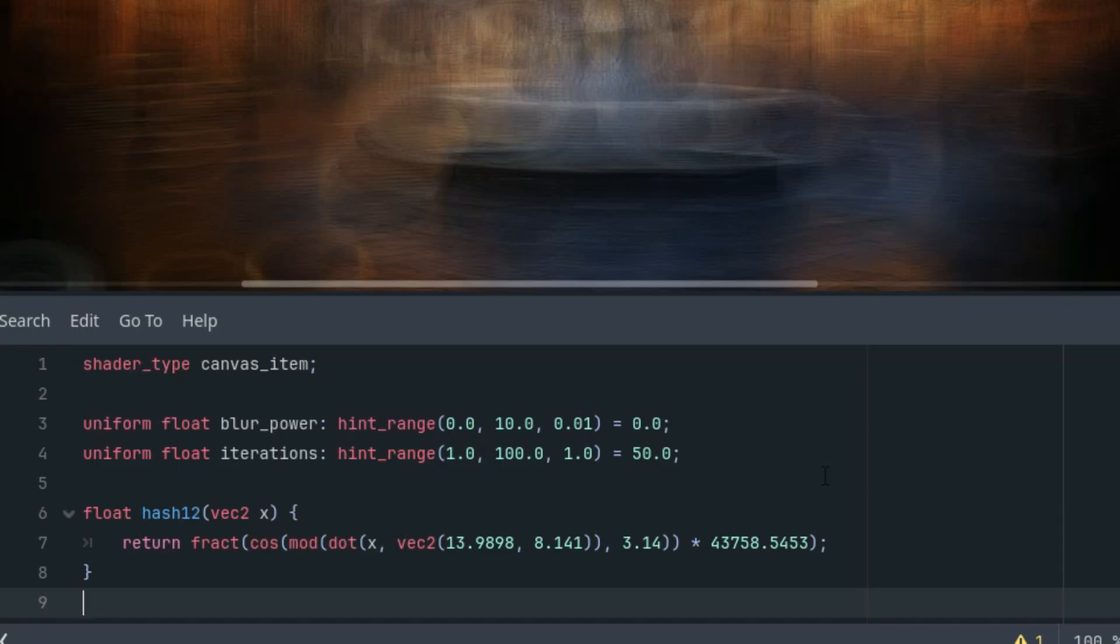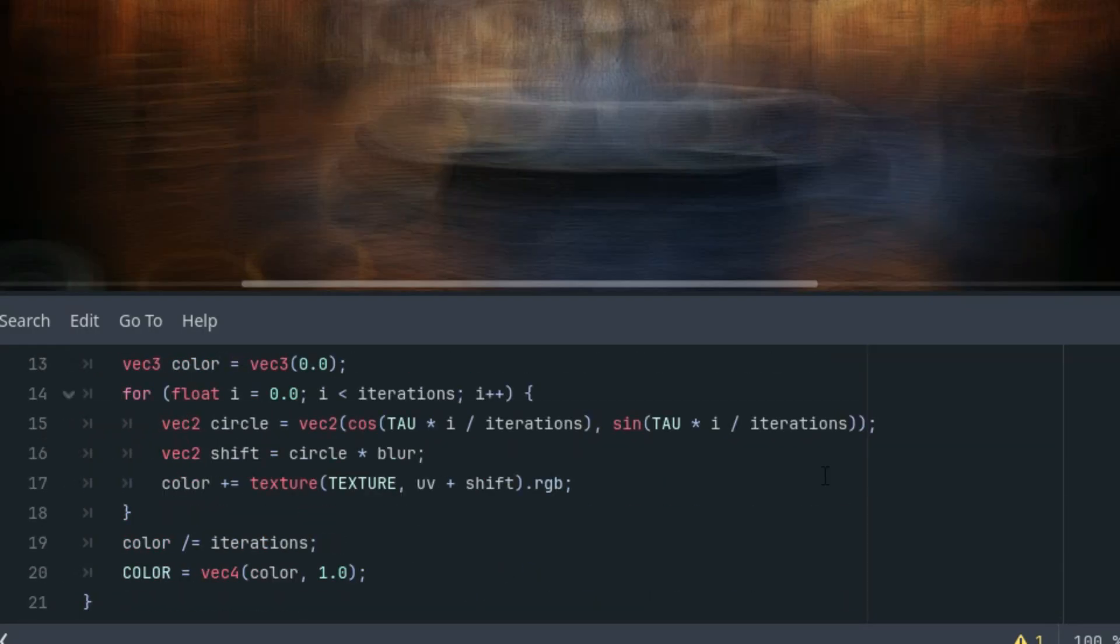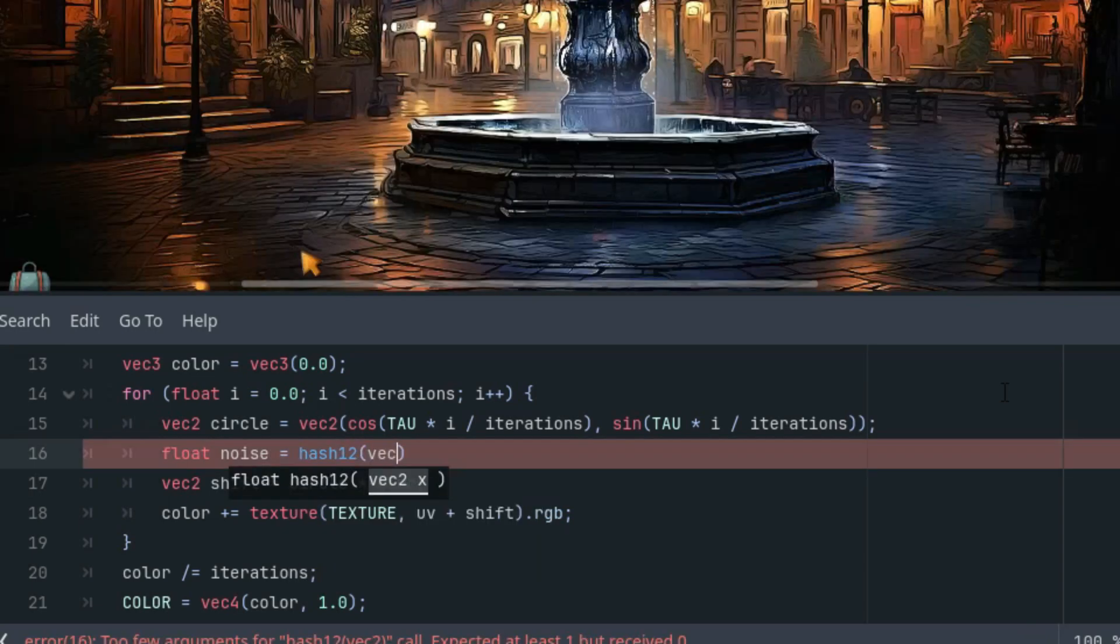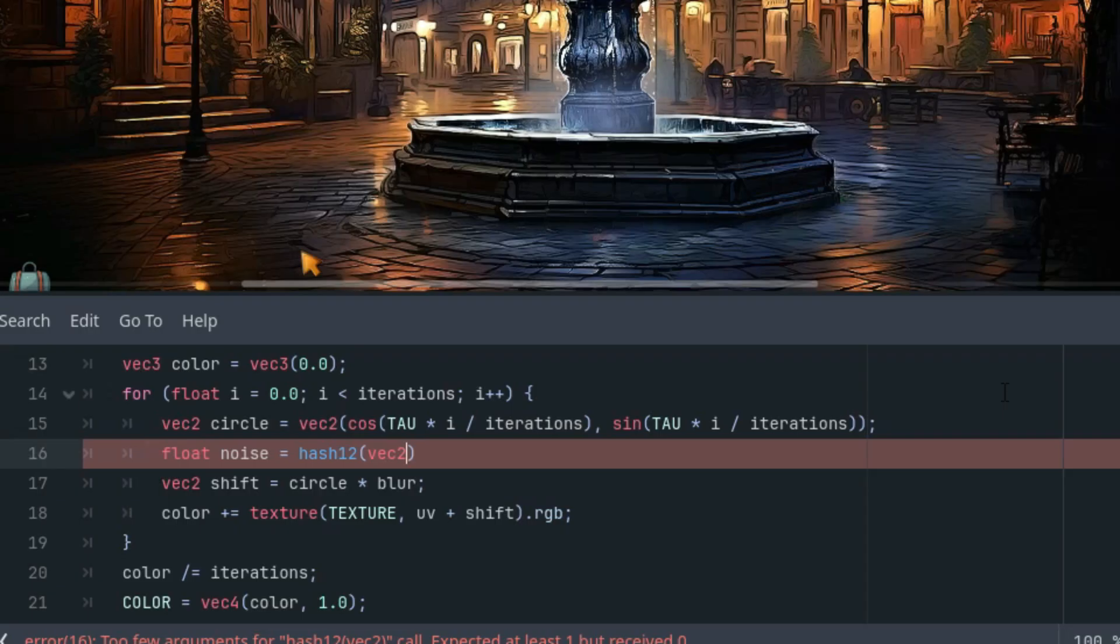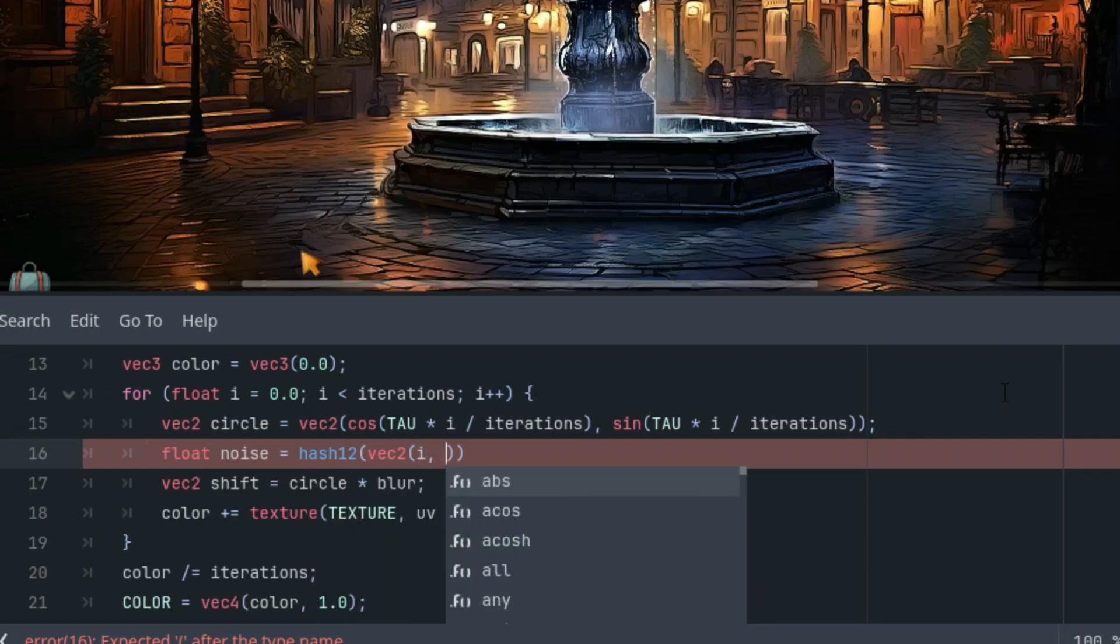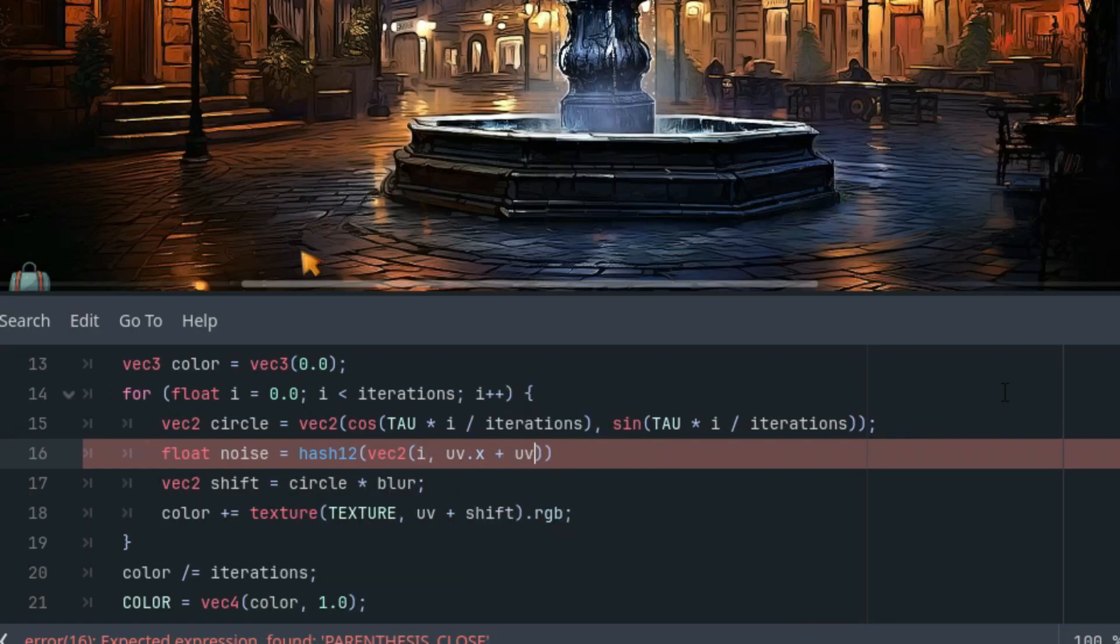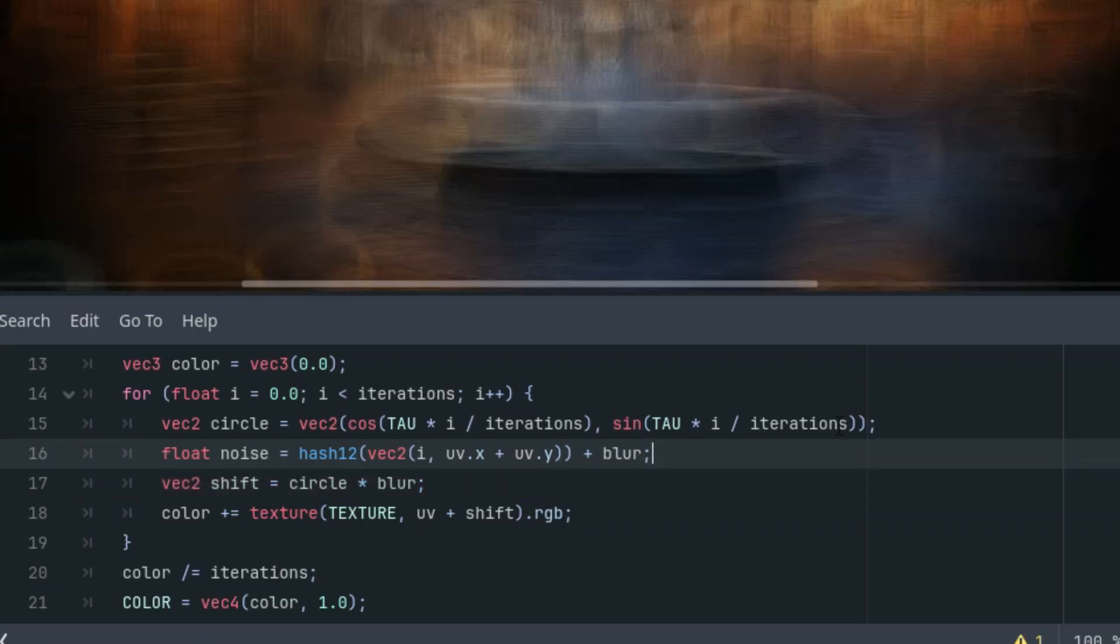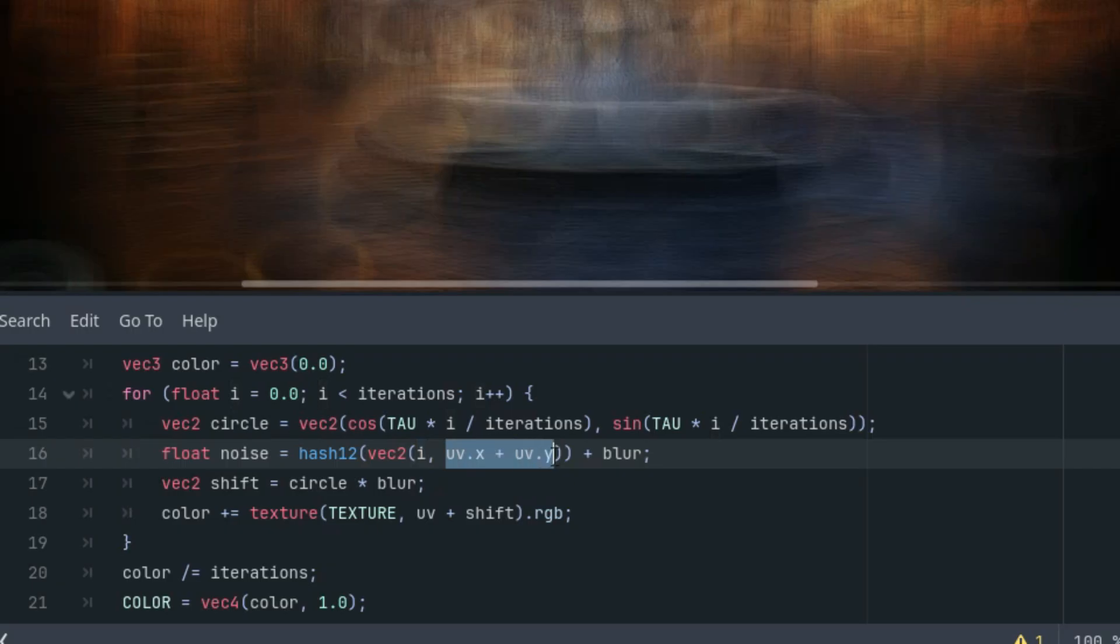So scrolling down and after the definition of the circle vector, let's do this: float noise is our hash function one two, and it takes a vec2 as the input parameter. The arguments would be i and uv.x plus uv.y, and as I said, we will add the blur constant to make it even blurrier. The values on the vector for the hash one two function, that is i and uv.x plus uv.y, simply mean that in each iteration and for each pixel, we get a different pseudorandom result.